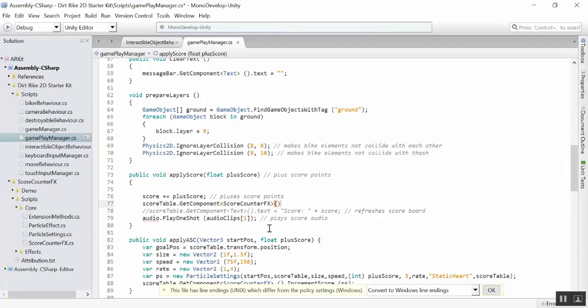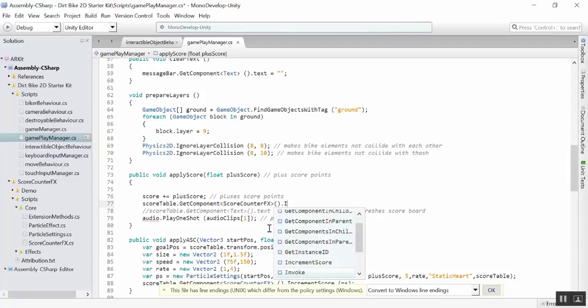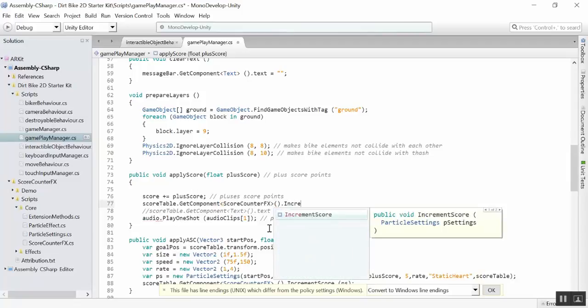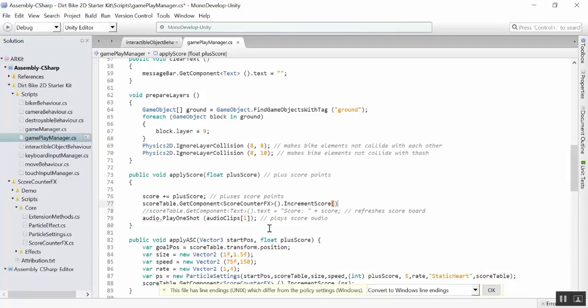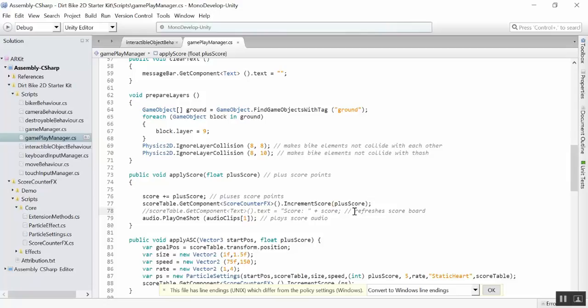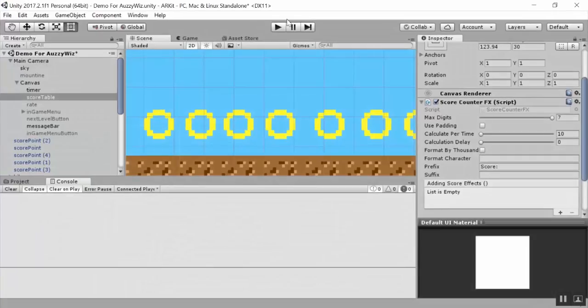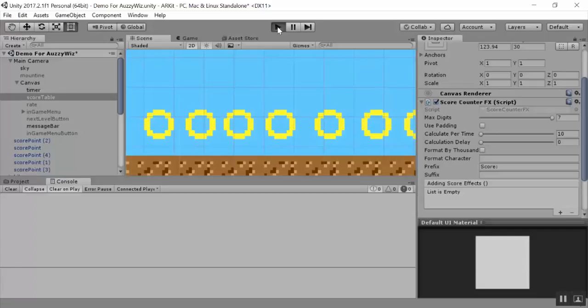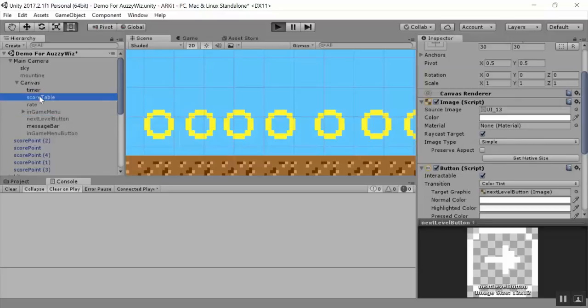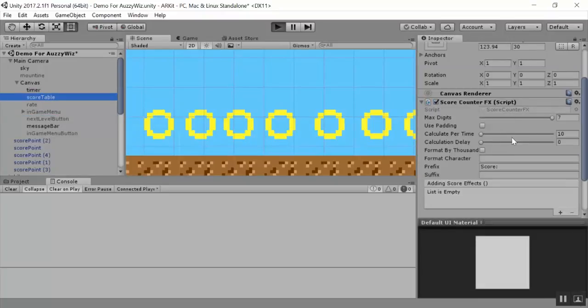So we'll go ahead and put in score counter effects instead of text. And the method that we want is the increment score. And the score here will take a float. So we're going to pass it plus score. We'll save that. And then we'll run it.